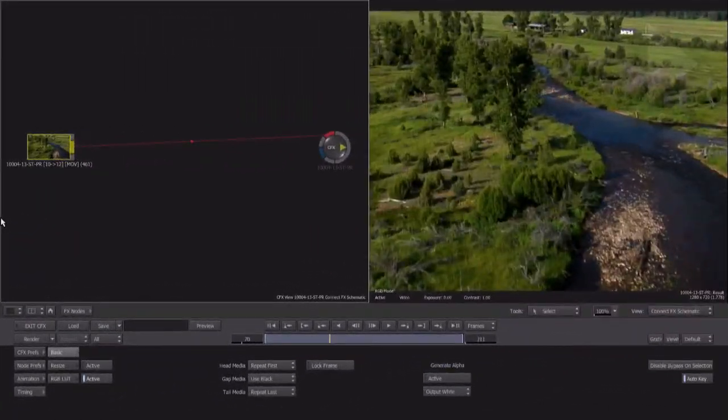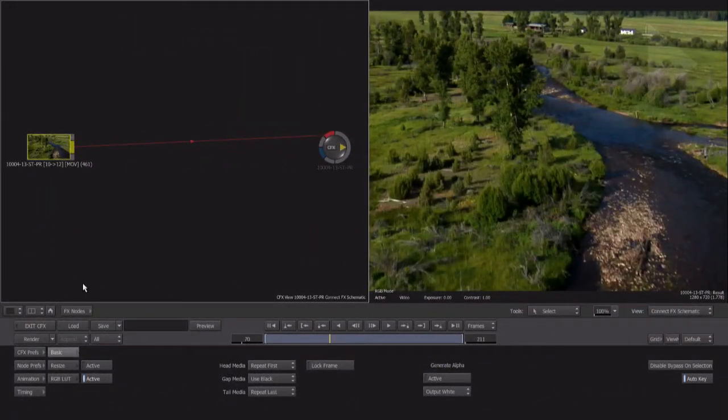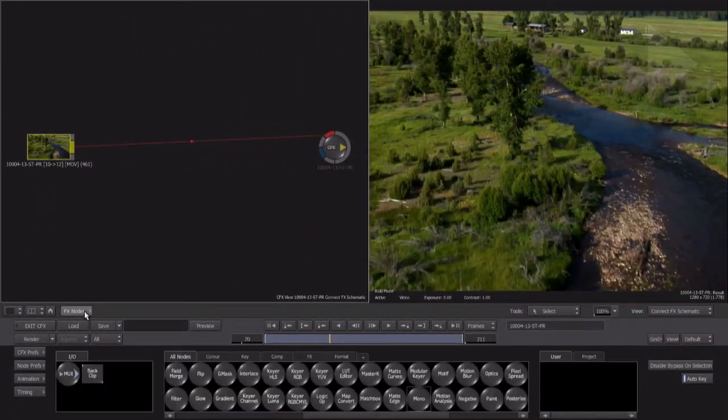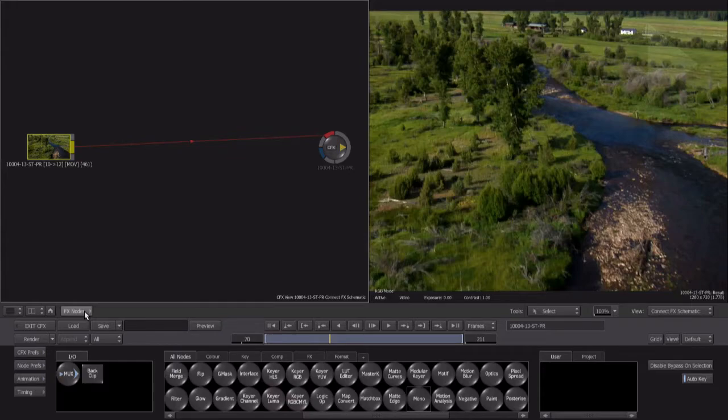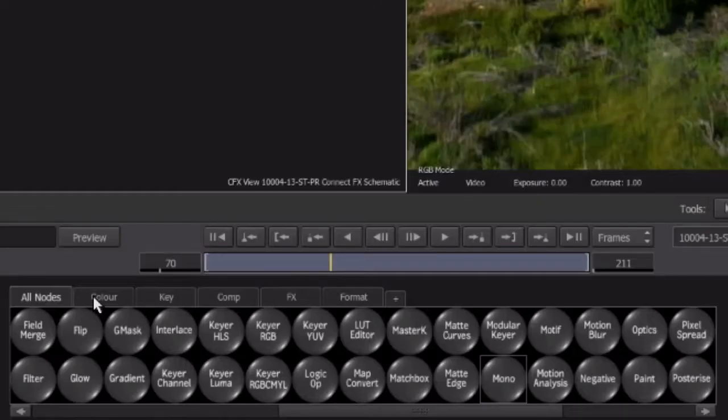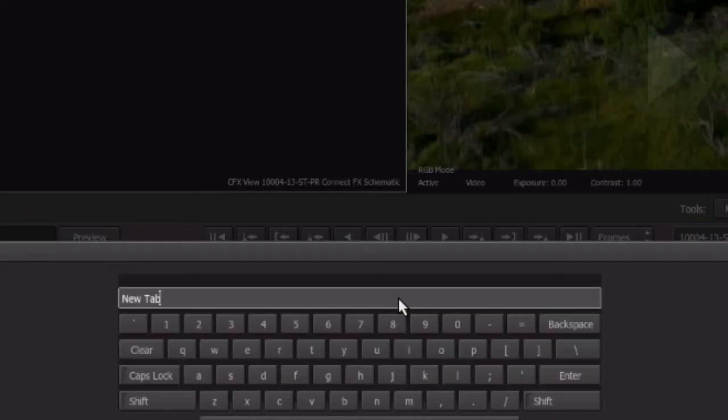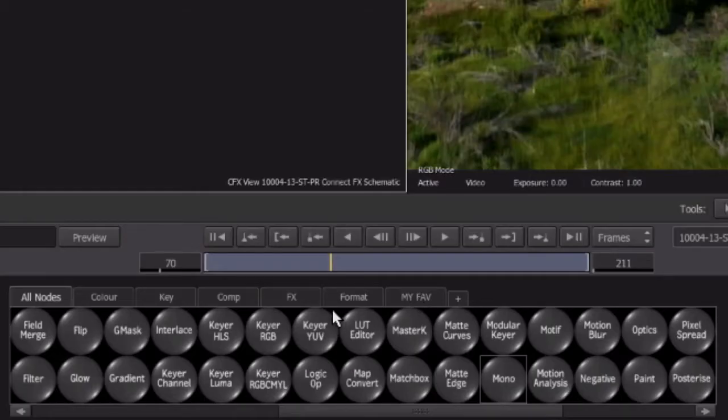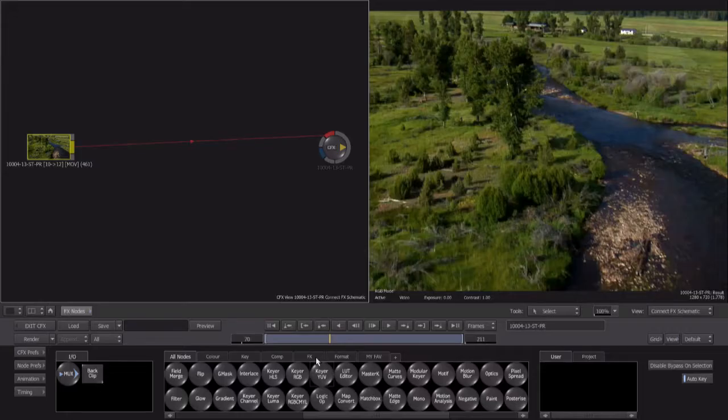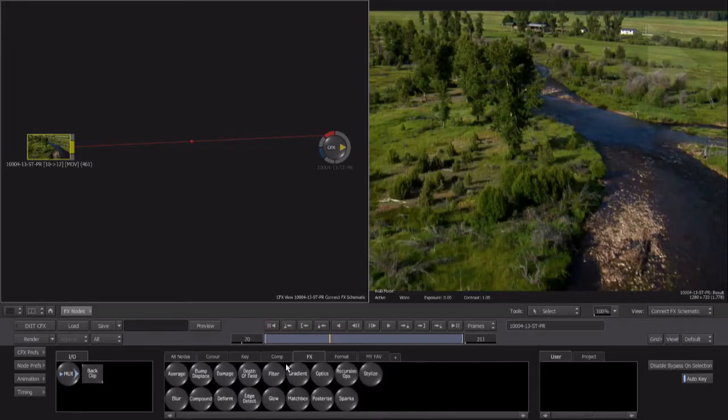If you don't see the effects node area at the bottom of the screen, click the FX nodes button seen here. The effect nodes have all been placed into tabs to make them easier to find based on the task that they perform. Perhaps you have a number of nodes you use all the time. Well, you can create your own node bin tab. Then all you need to do is locate your favorite nodes and drag them onto this new tab you created.